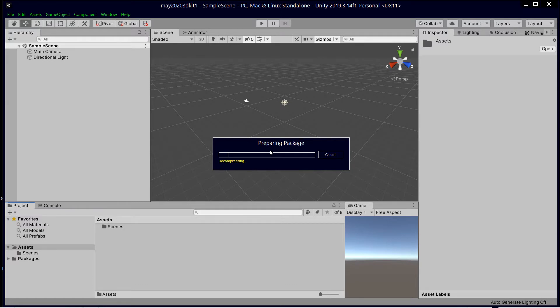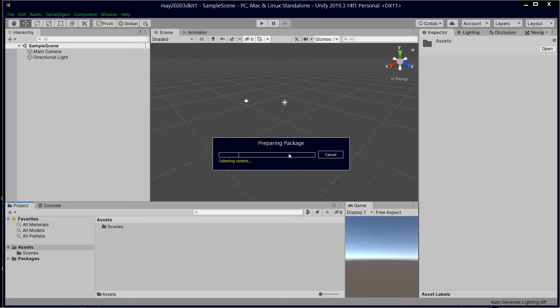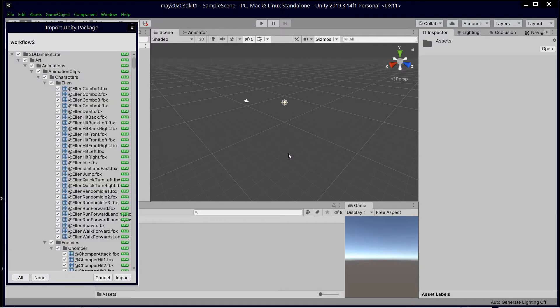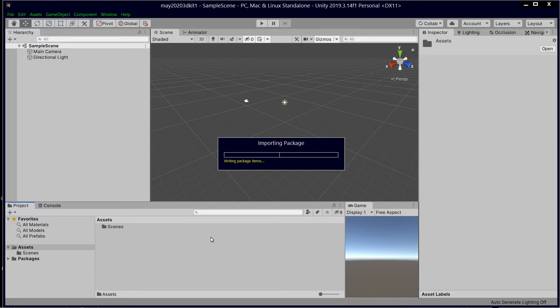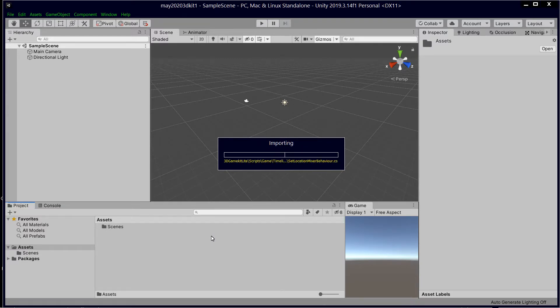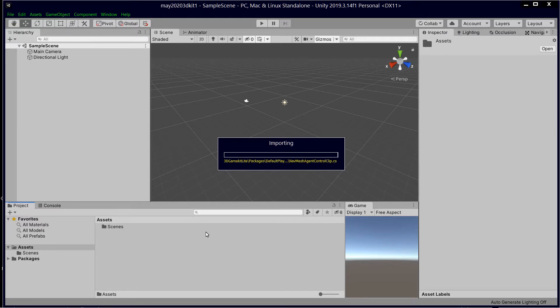Right, this is going to have a load of dependencies that we're going to have to fix. So the main ones that spring to mind are Cinemachine, Post Processing, Google Resonance, Pro Builder, and Polybrush. I'm going to show you how to get the most out of Pro Builder and Polybrush which are actually pretty good once you get around the fact that they're a little bit fragile.